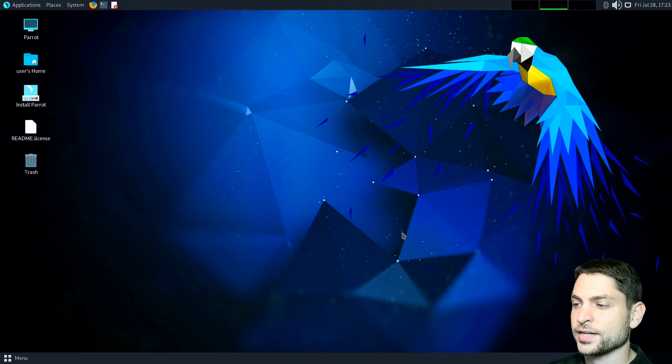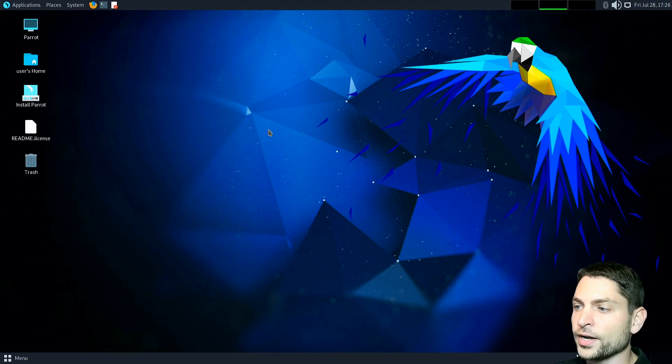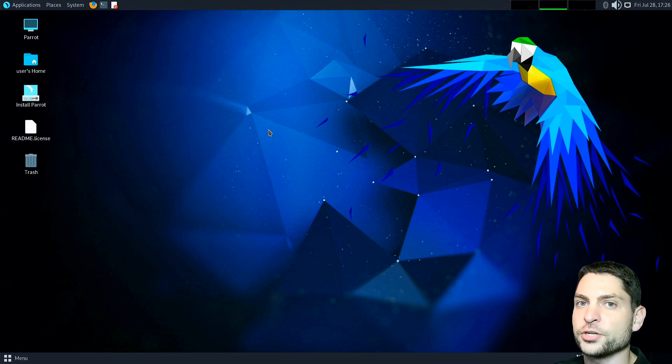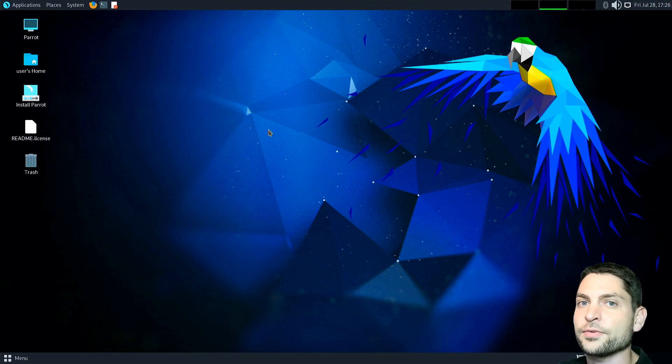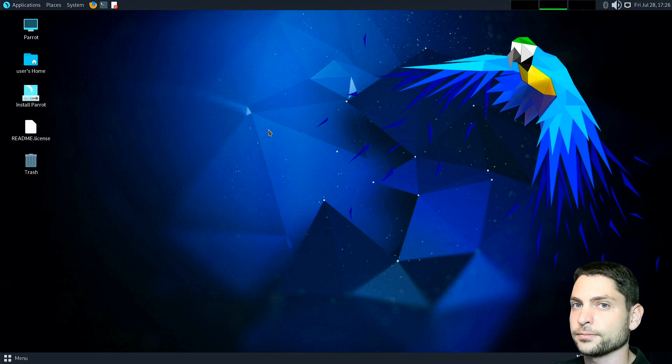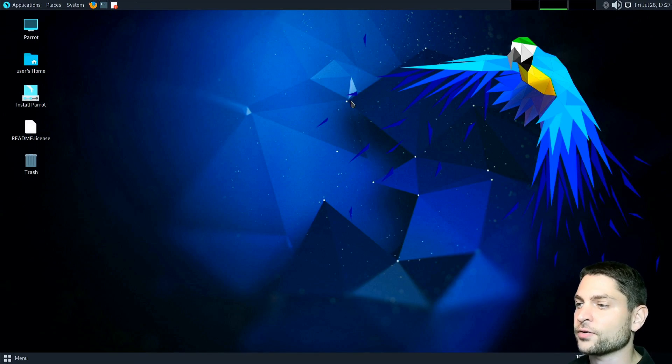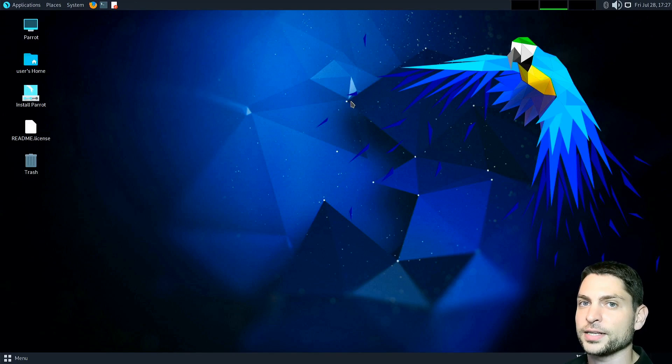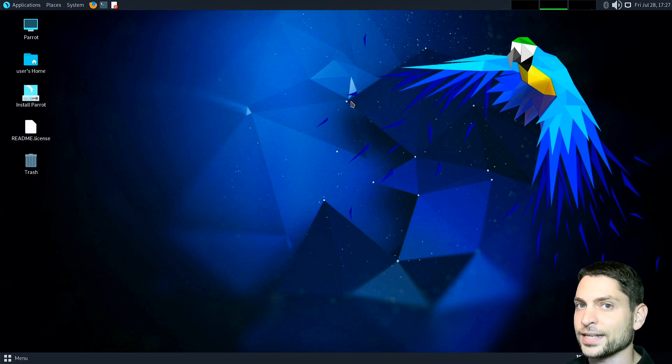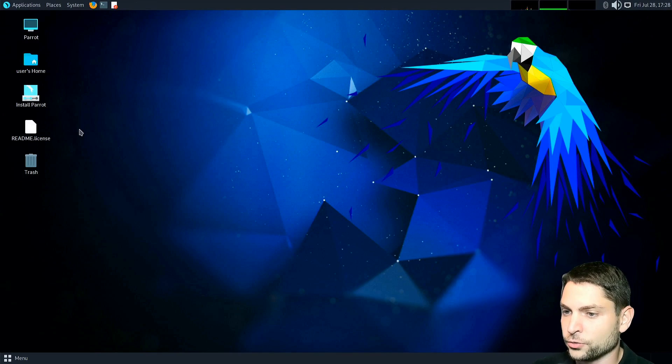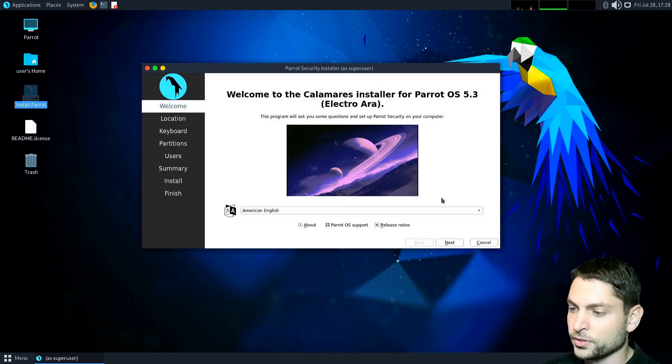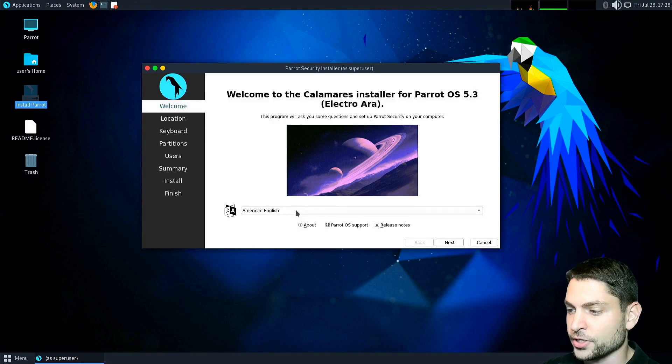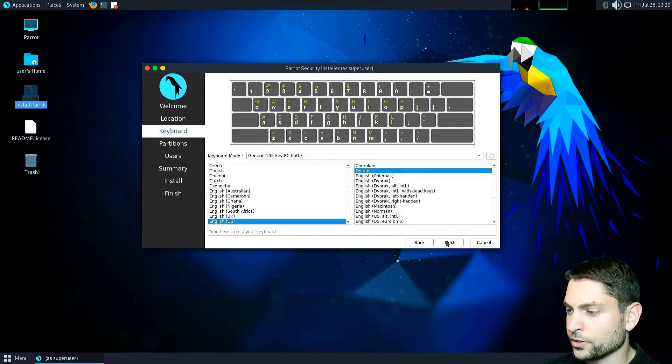Here we are inside the Parrot OS live environment. This is now running from the USB drive but it's not the full Parrot OS, it's just the live environment with the installer. We want to install the full Parrot OS, so now it's the right time to plug in the second USB drive for the full Parrot OS installation. I will do it as well and go to install Parrot. Here is the installer, I will go with the defaults. English is okay, location is okay, keyboard as well.